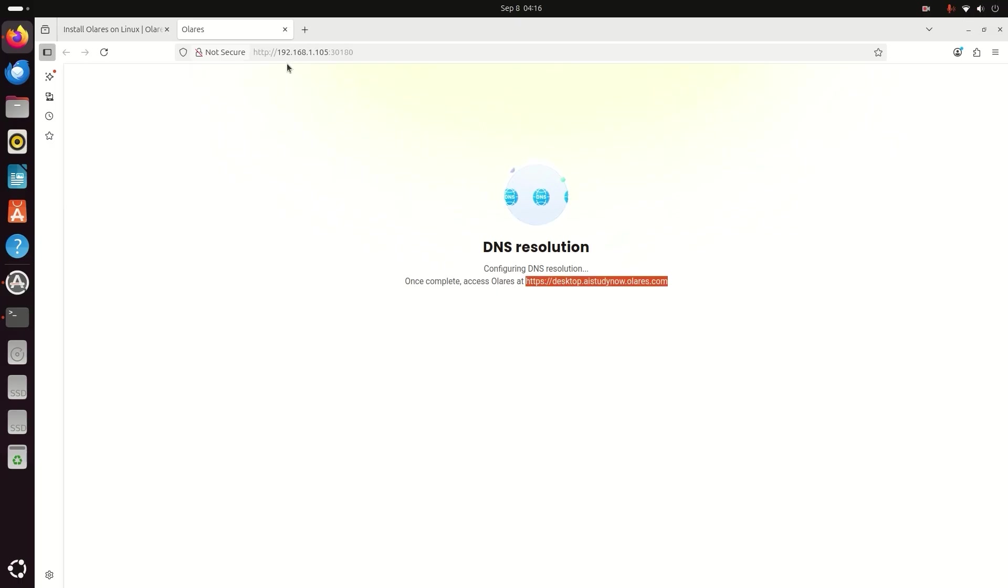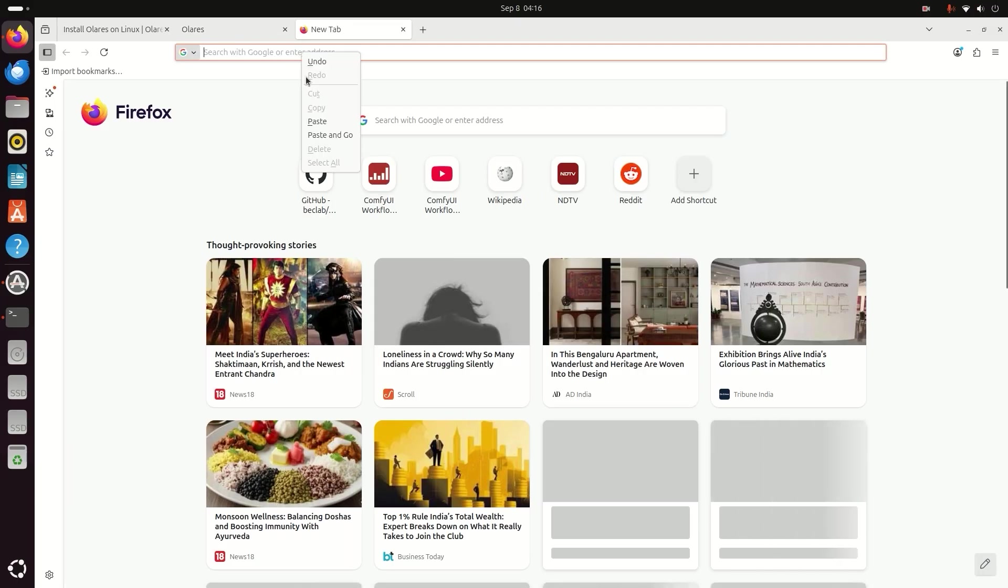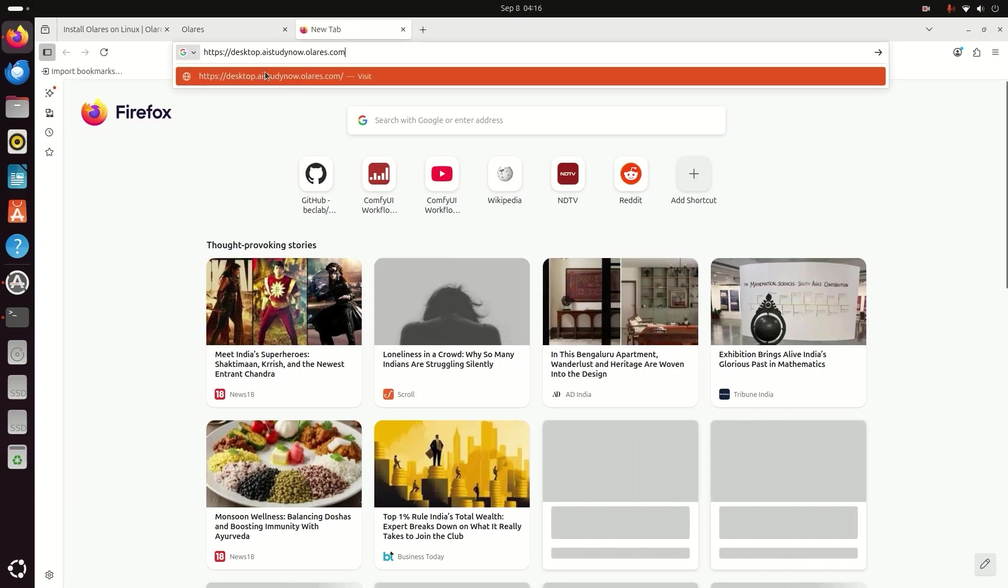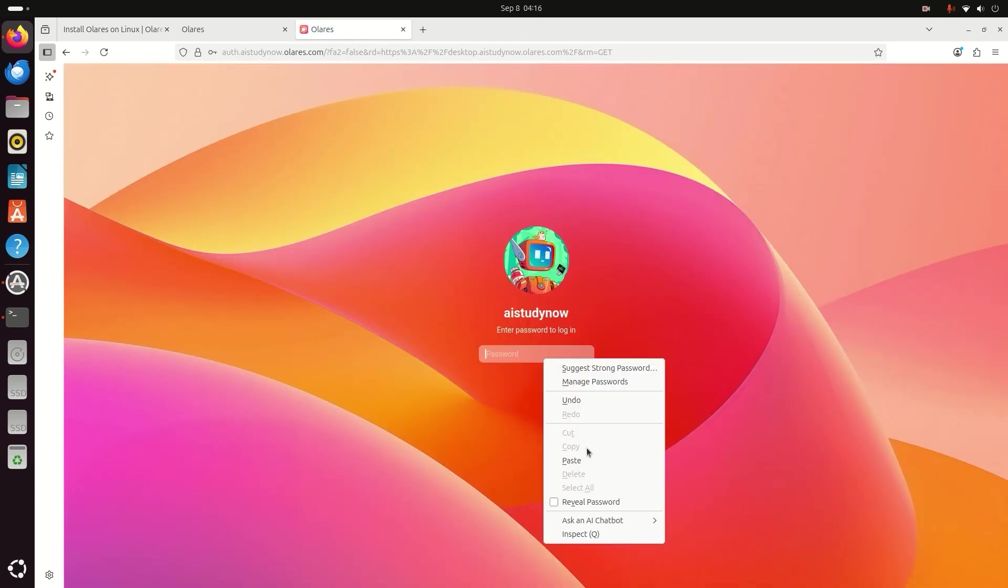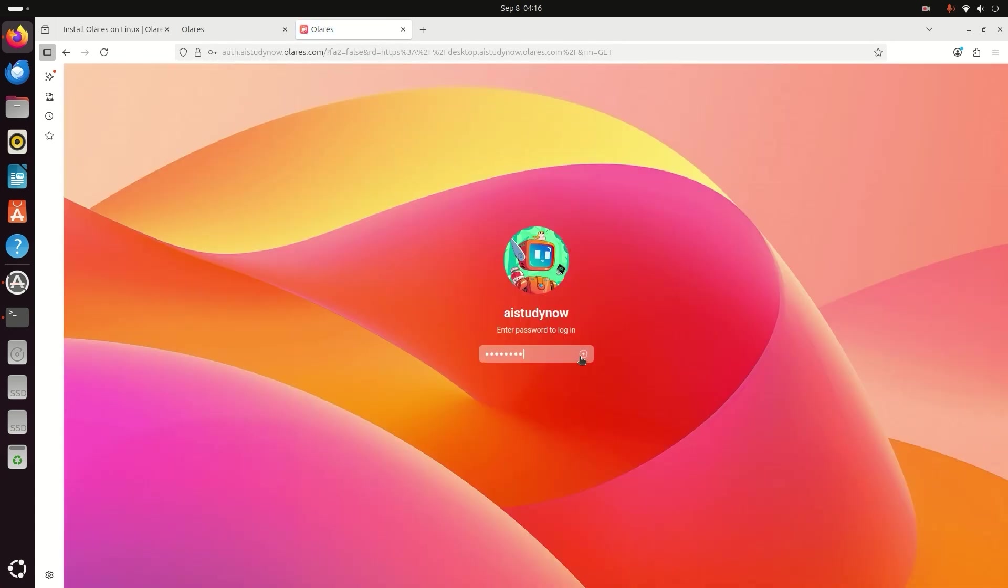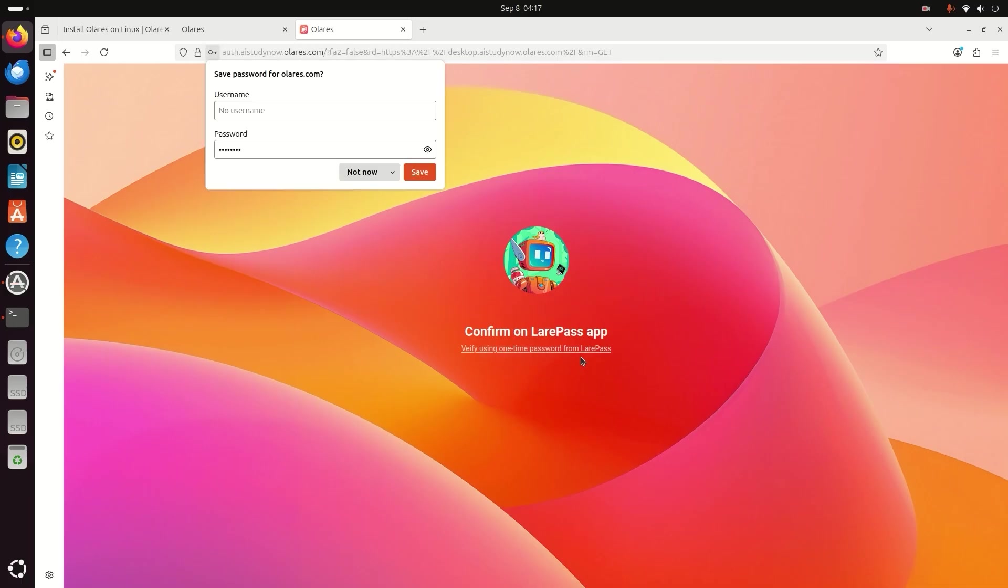You can open your Olares desktop from any browser using this URL. Confirm the login request in the Olares Layer Pass app. Set your own password in the app, then return to the browser and log in with your new password.